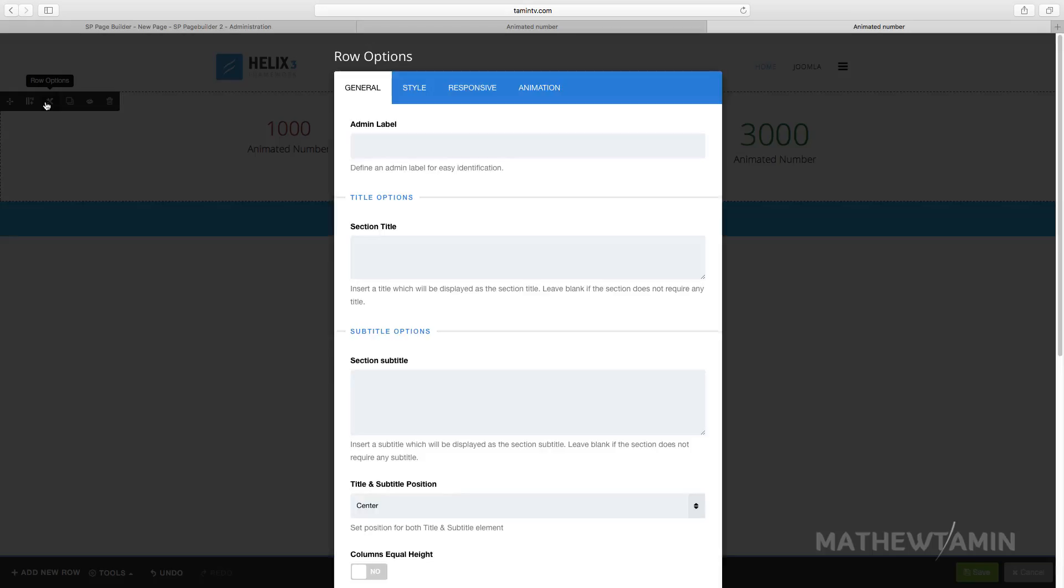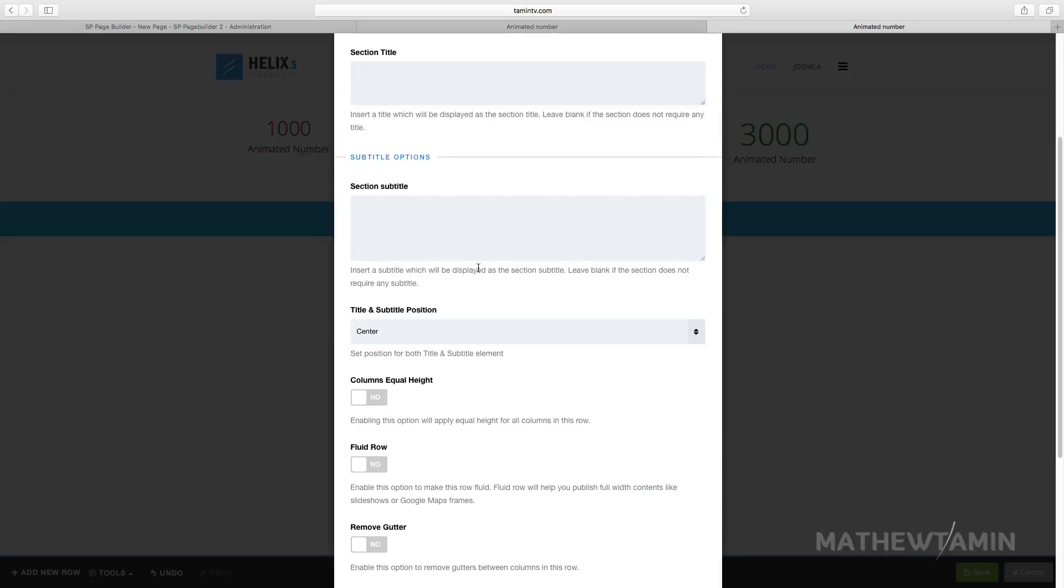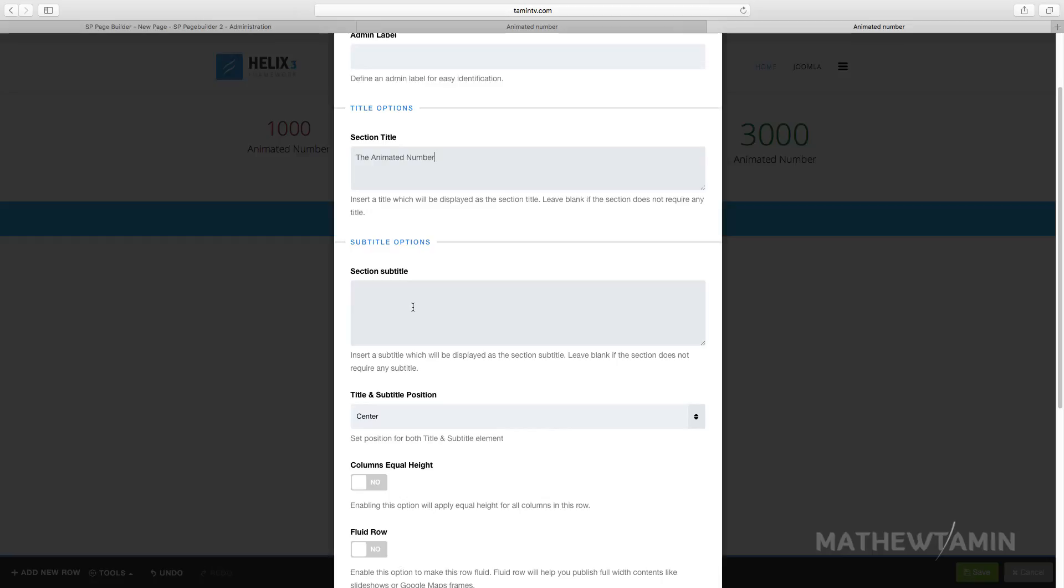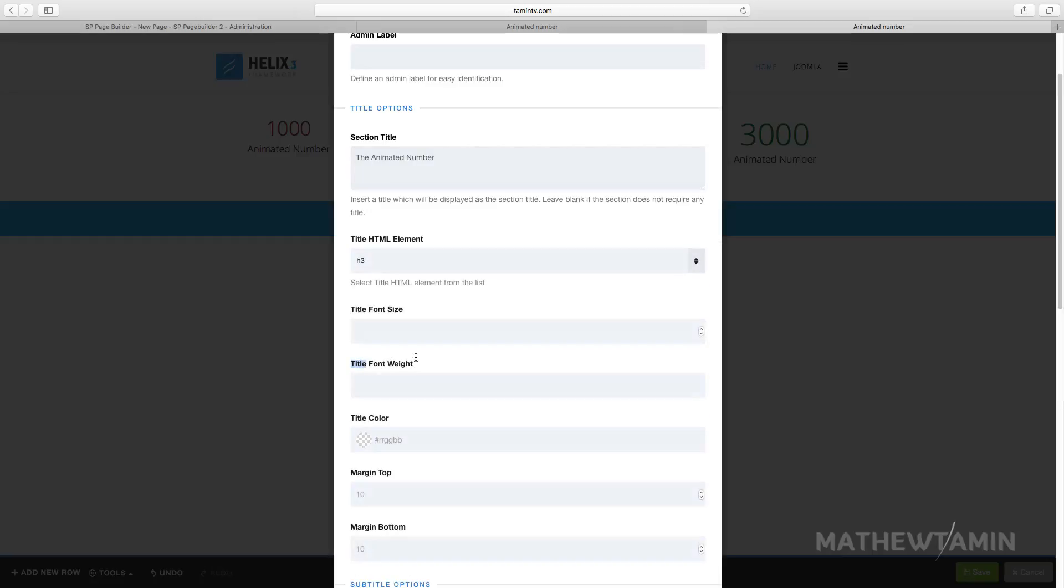You can just go over to the row settings. The row settings affect everything that's in this particular row. If you want to put a title, I'm going to put in the animated number.